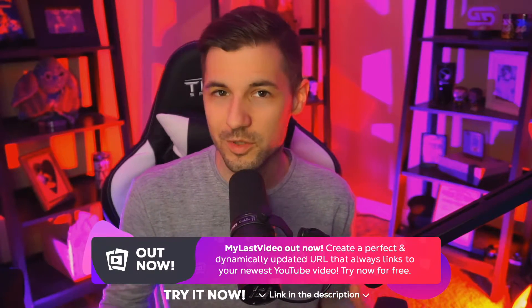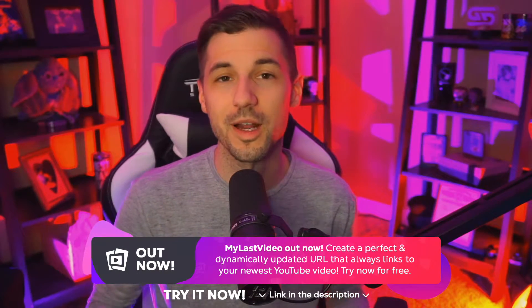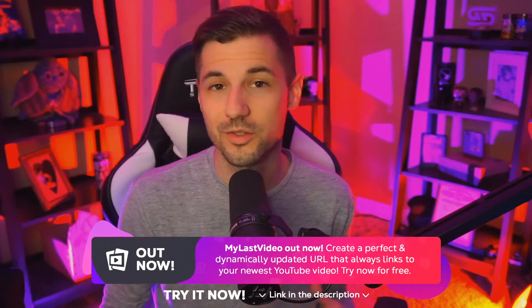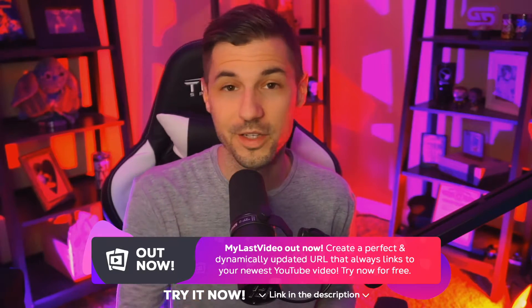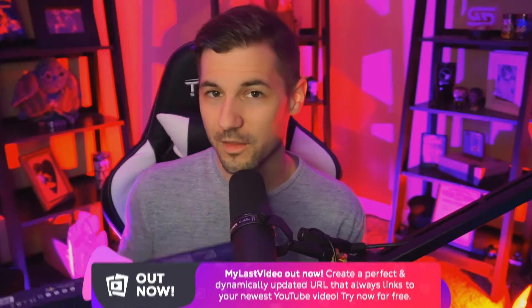My name is Preacher, welcome back to the Streamloots YouTube channel where we talk about everything streaming and Streamloots with the goal of helping you every step of the way.